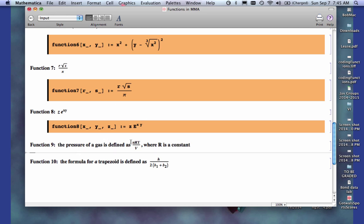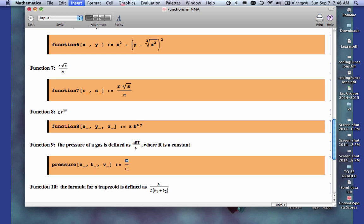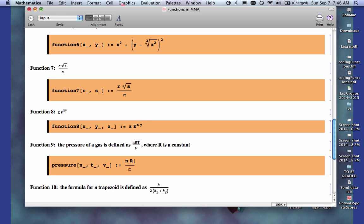Function number 9. The pressure of a gas is defined as nRT over V, where R is a constant. I'm going to call this one pressure. And my variables there are n underscore T. Now I'm going to use a little t there. I don't like to use capital letters as variable names. I'm going to use a little t there. And V, close bracket, colon, equal, control, backslash, n space, R space, T, and then a V in the denominator. That's how I'm going to define that.